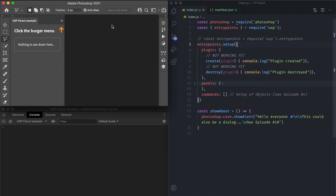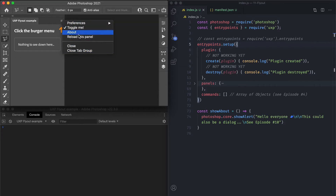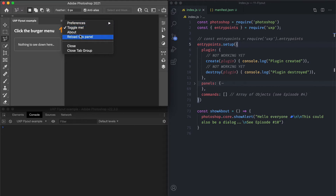Flyout menus are the kind of menus that pop up when you click this icon in the top right corner. Usually it contains a close and close tab group but you can set all sorts of things here. It's quite handy because most of the time you can stick functions here that saves you the precious UI real estate of a panel.